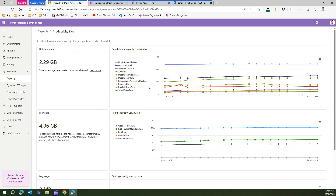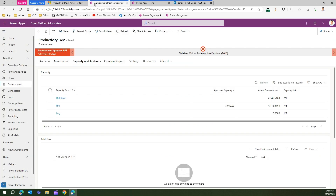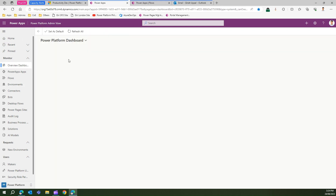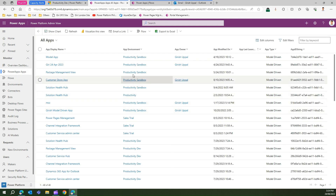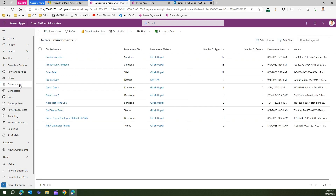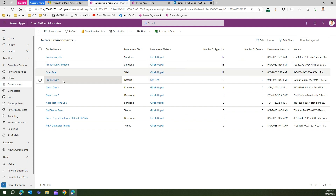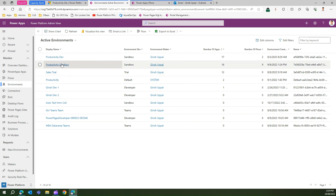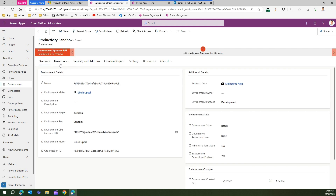In order to configure capacity threshold alerts, you need to go into the Power Platform Admin View app. As you know, this app is part of the Center of Excellence Starter Kit core components. Navigate to that app and then navigate to the Environments section. Once you are in a specific environment, you can set the alert for that environment.